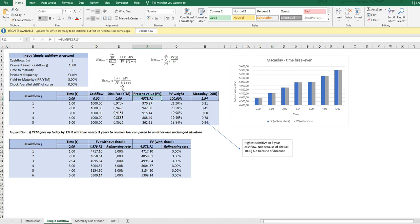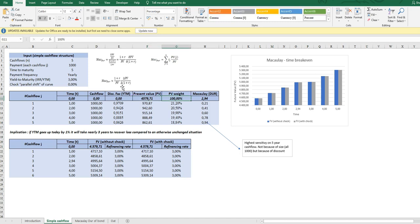In order to calculate the measure we need the present value weight, so the relative present value for each cash flow at each cash flow time.